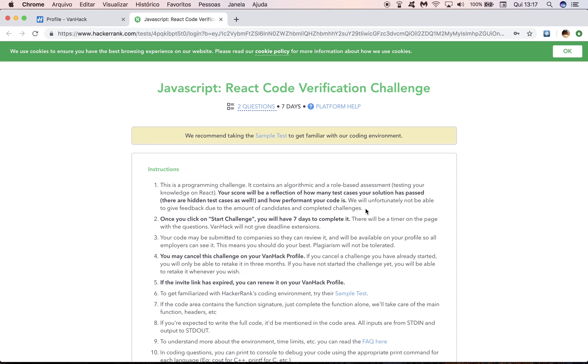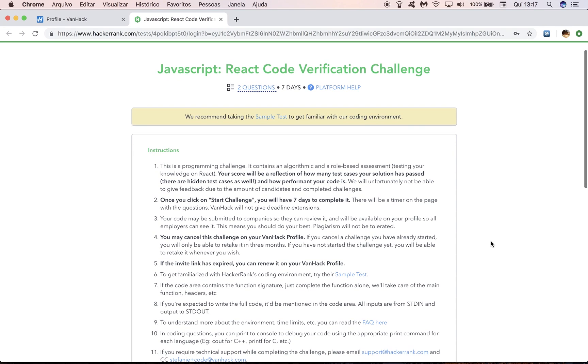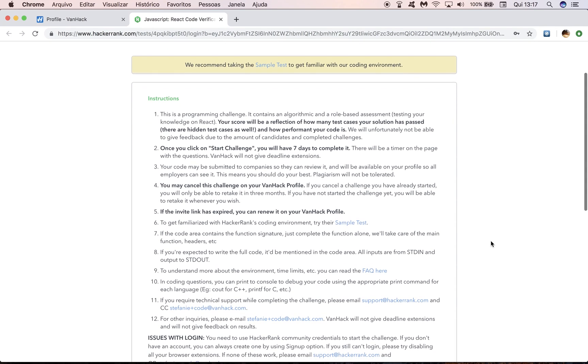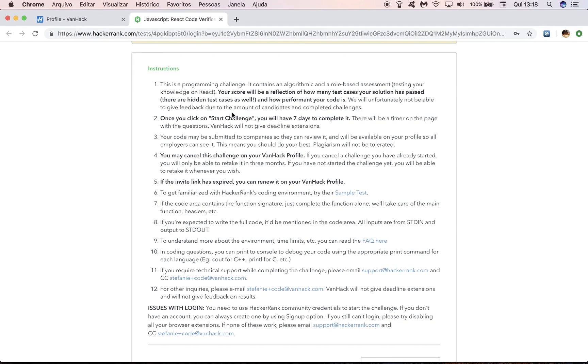It is important to note that we will unfortunately not be able to give individual feedback to candidates, because we have too many candidates and too many completed challenges. It will not be possible. I hope you understand. The second thing to pay attention to is that once you click on start challenge, you will have seven days to complete it and you will be able to see a countdown timer on the page with the questions. VanHack will not give deadline extensions.